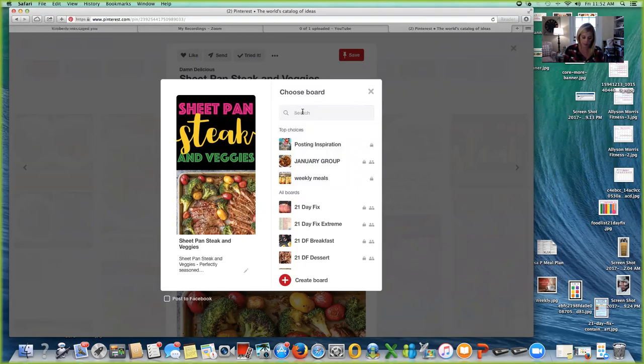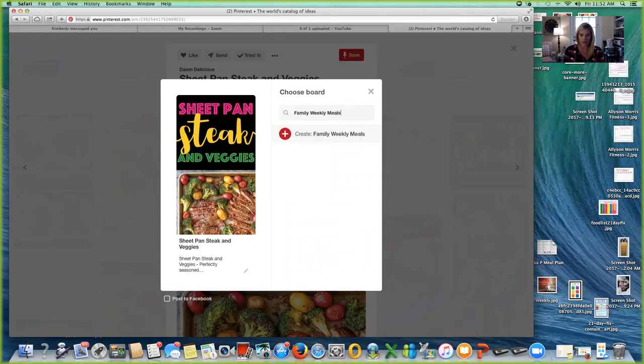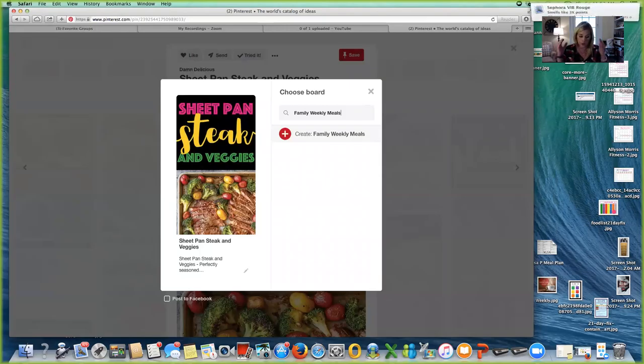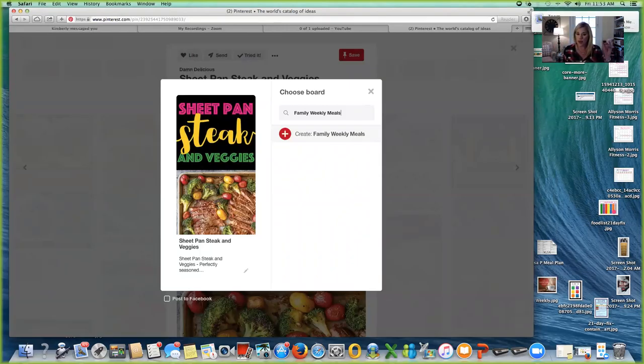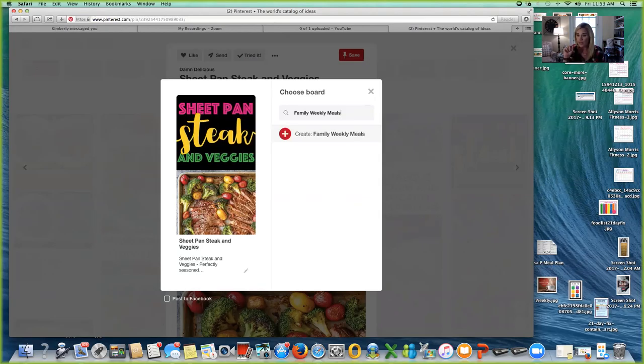I'm going to click and I'm going to type family weekly meals. You can title it whatever you want to title it, so that when you are sourcing Pinterest recipes that is something that you want to make in the coming weeks or that next month, you drop it into that board. Here is the next secret.